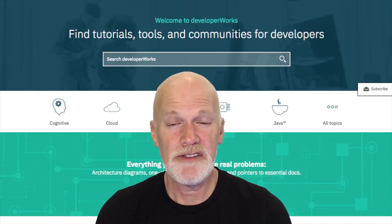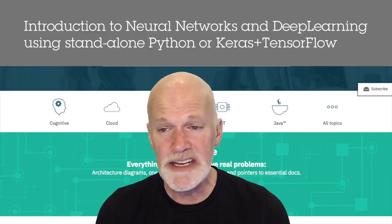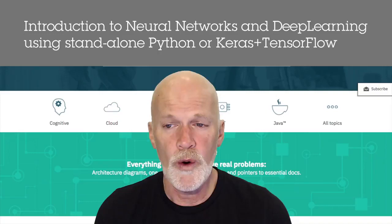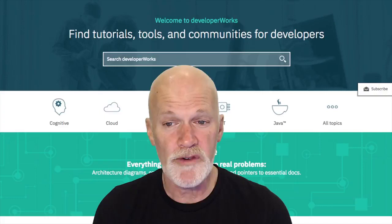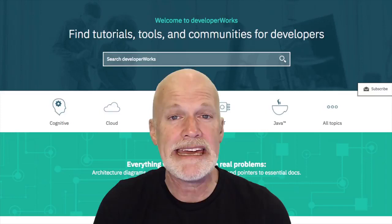Hello everyone, and welcome to Developer Works Live and another live coding event. I'm your host Scott Lanningham, a producer here at Developer Works TV. Our topic today is introduction to neural networks and deep learning using standalone Python or Keras plus TensorFlow.